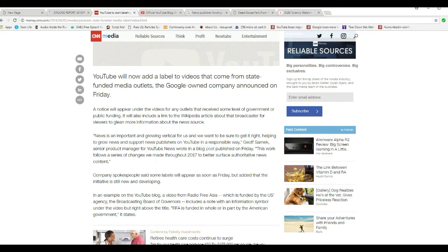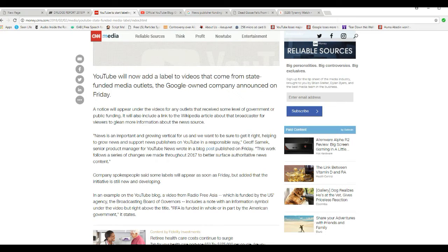News is an important and growing vertical for us and we want to be sure to get it right, helping to support news publishers on YouTube in a responsible way. Jeff Samick, Senior Product Manager for YouTube News, wrote in a blog post on Friday.